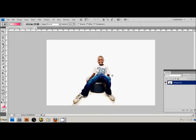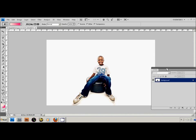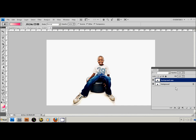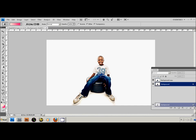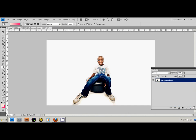First thing you want to do is open your picture up. I've already edited this one and got it to how I want it to look. You're just going to go to your background layer, create a copy, and you want to throw away the original image, the original background. So now you have a background copy.